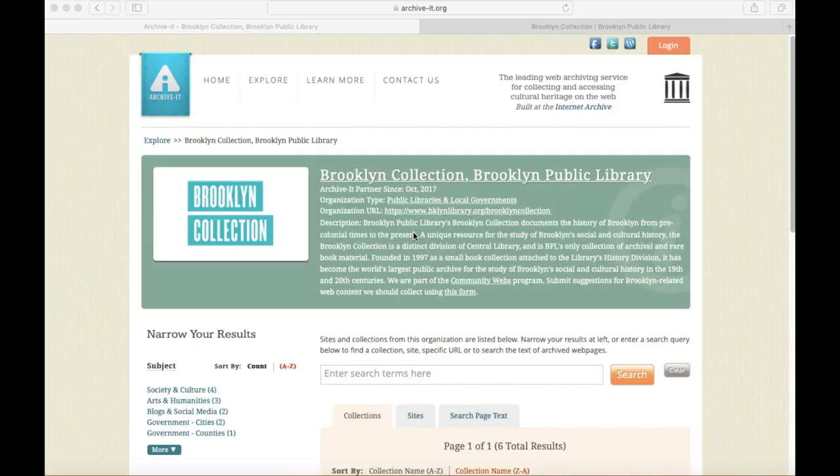Welcome to Searching Web Archives at the Brooklyn Collection. The Web Archive saves websites in a stable archival format, so that we ensure those sites are saved for posterity, just like we do with our physical collections.